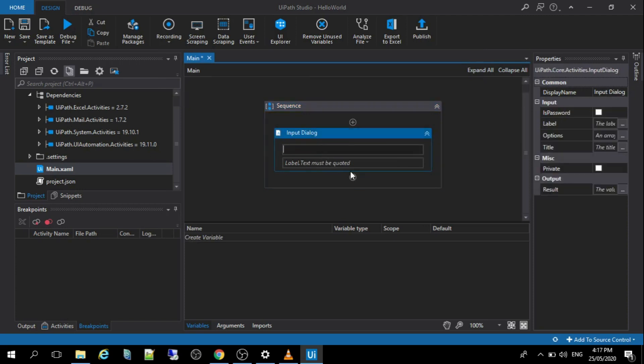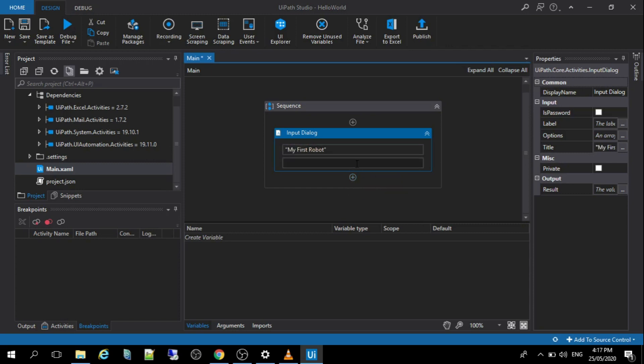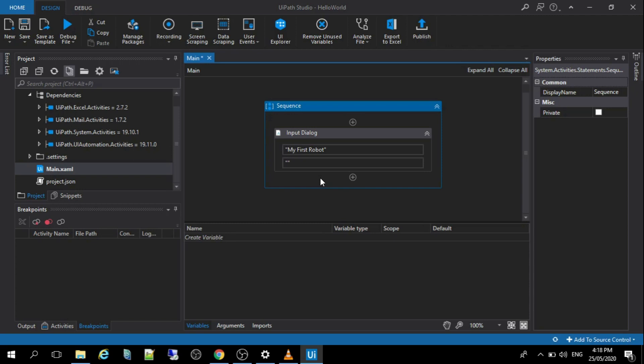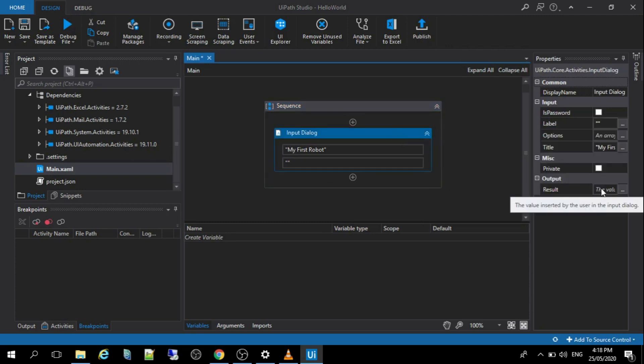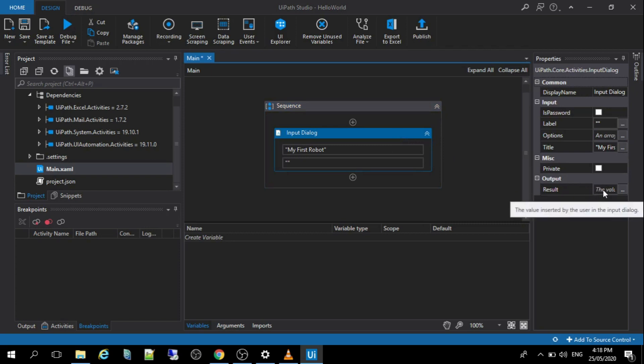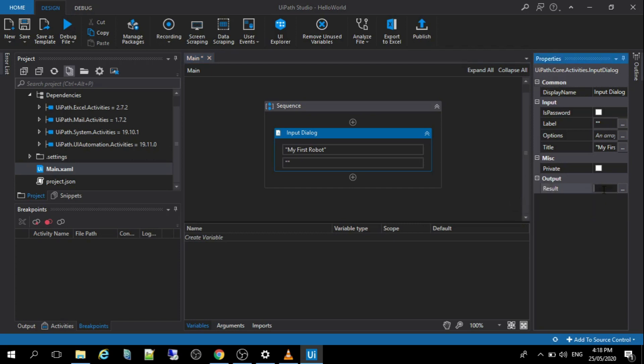All right, so the title of the input dialog, my first robot. And if we were going to modify the output of this input dialog, here in the properties panel, you can see the output properties here. We can put a variable here and we can modify that variable later.